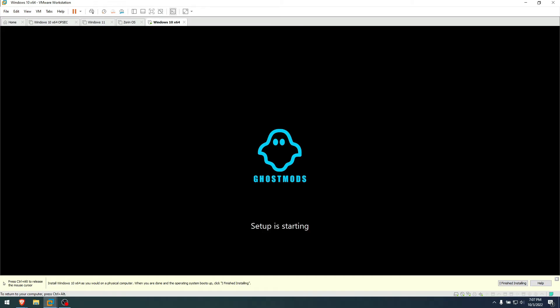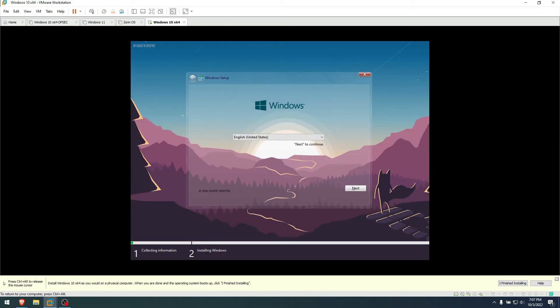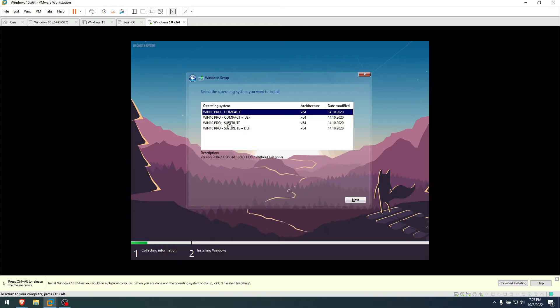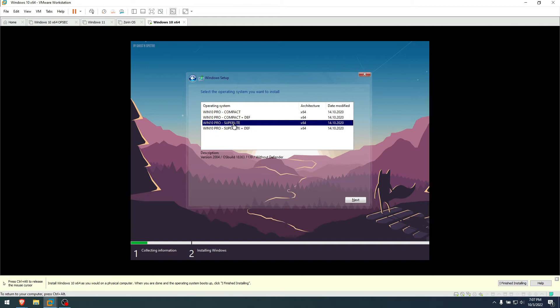Okay, I like the boot logo, Ghost Mods. I like that. Good start so far. Okay, the theme here is changed and I really like that. 2020 Ghost Specter, English US. Yes, click next.